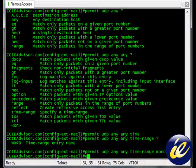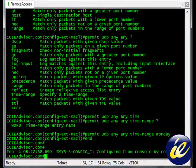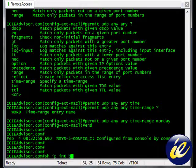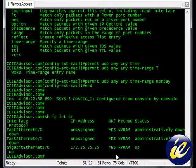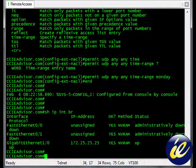Now we're going to have to apply it to an interface. We can do a show IP interface brief. It's gigabit 1.0, I believe. Gigabit 1.0 right now. We'll apply it to that.